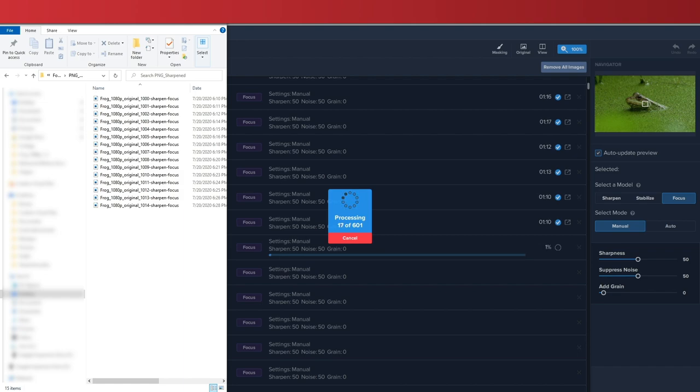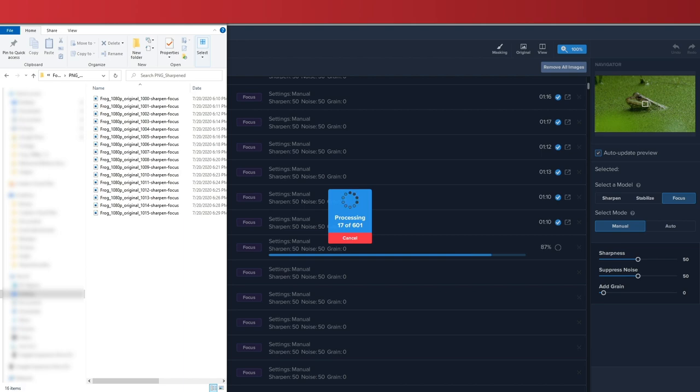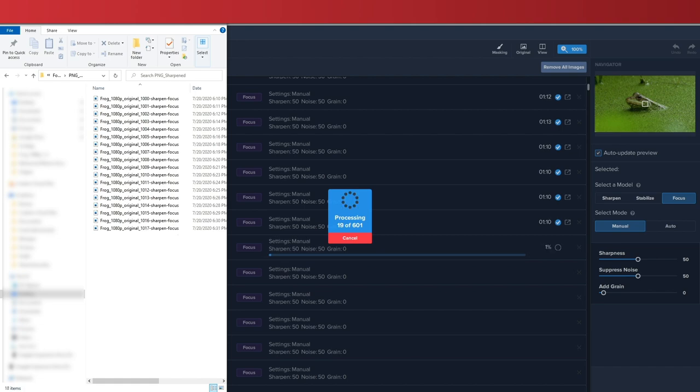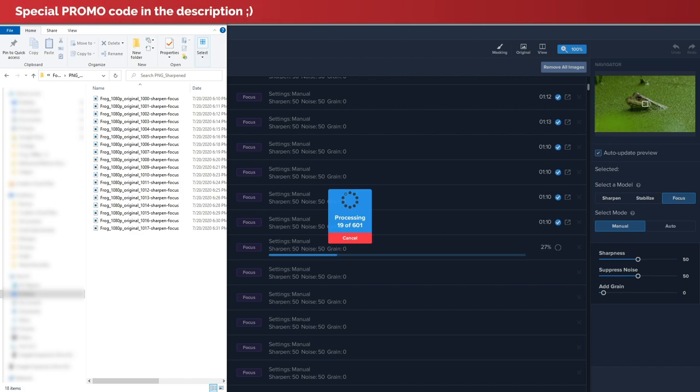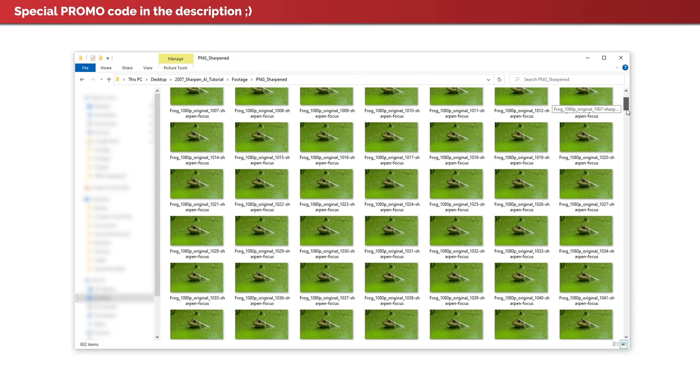I also want to mention that this video is not sponsored in any way. However, after the last video I made, I reached out to the guys at Topaz Labs and they were kind enough to provide us with a special promo code that you can use on your next purchase. So I'll put the code in the description below and feel free to grab it.